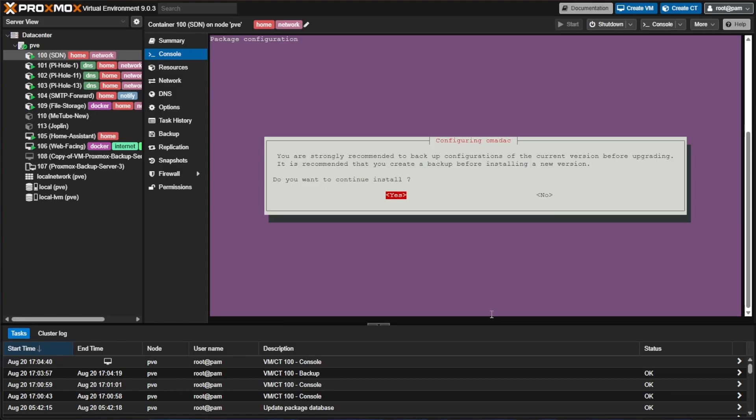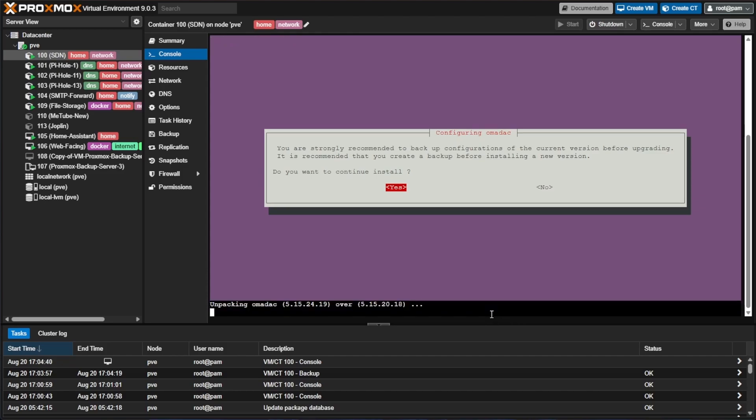So now it's telling us that it's strongly recommended to back up everything and it's asking if we want to continue the installation. Since we backed up the entire container we don't need to worry about backing up anything else so we can go ahead and press enter and the installation will continue.